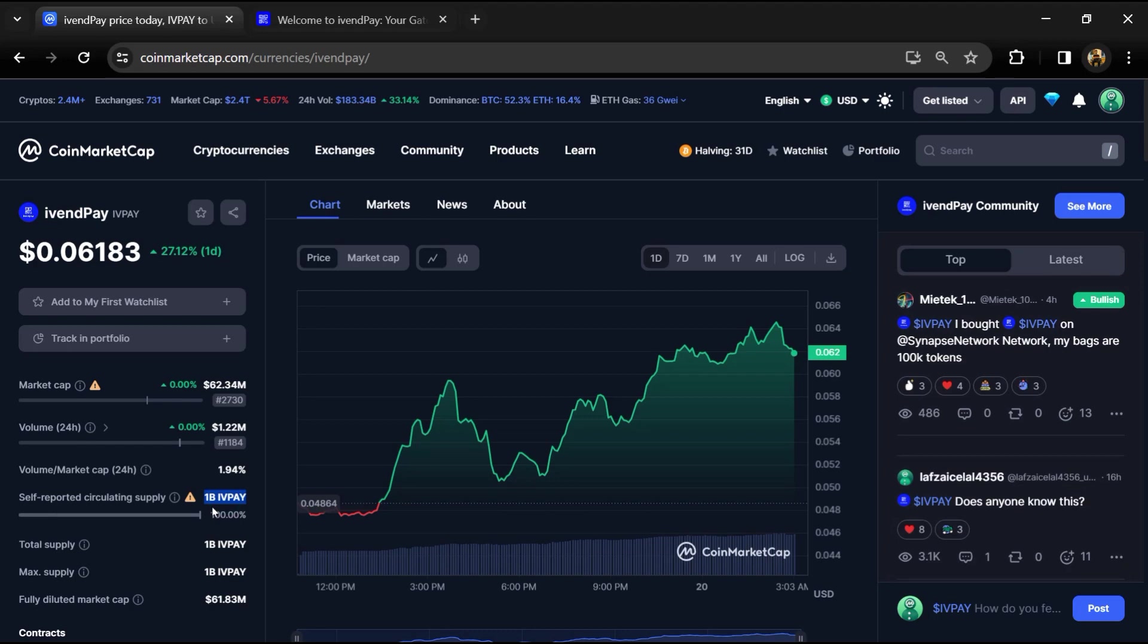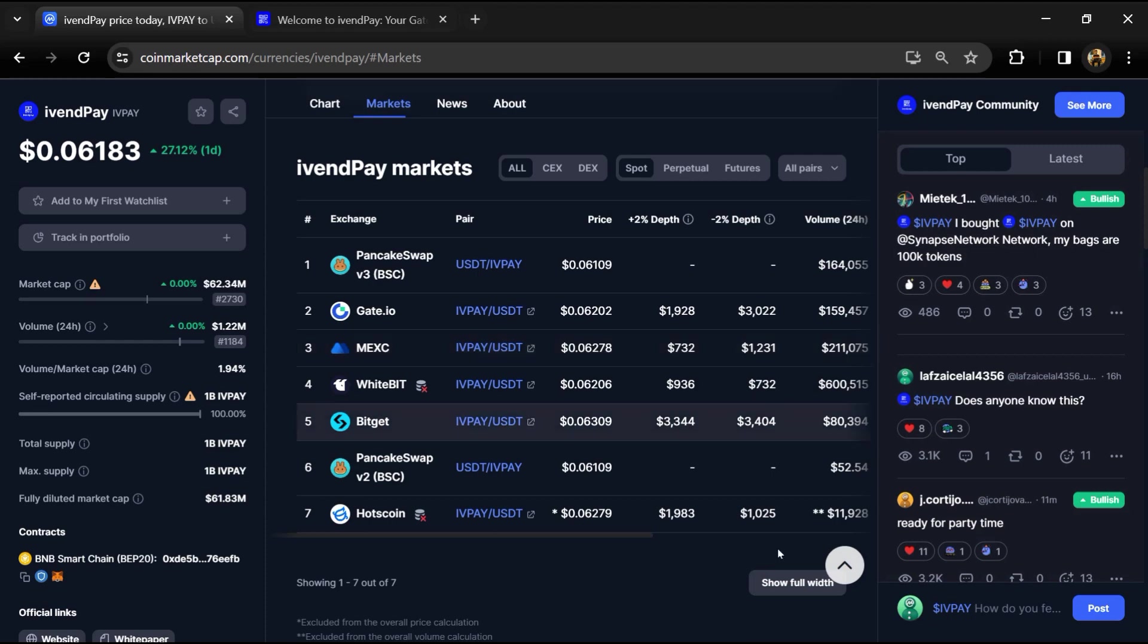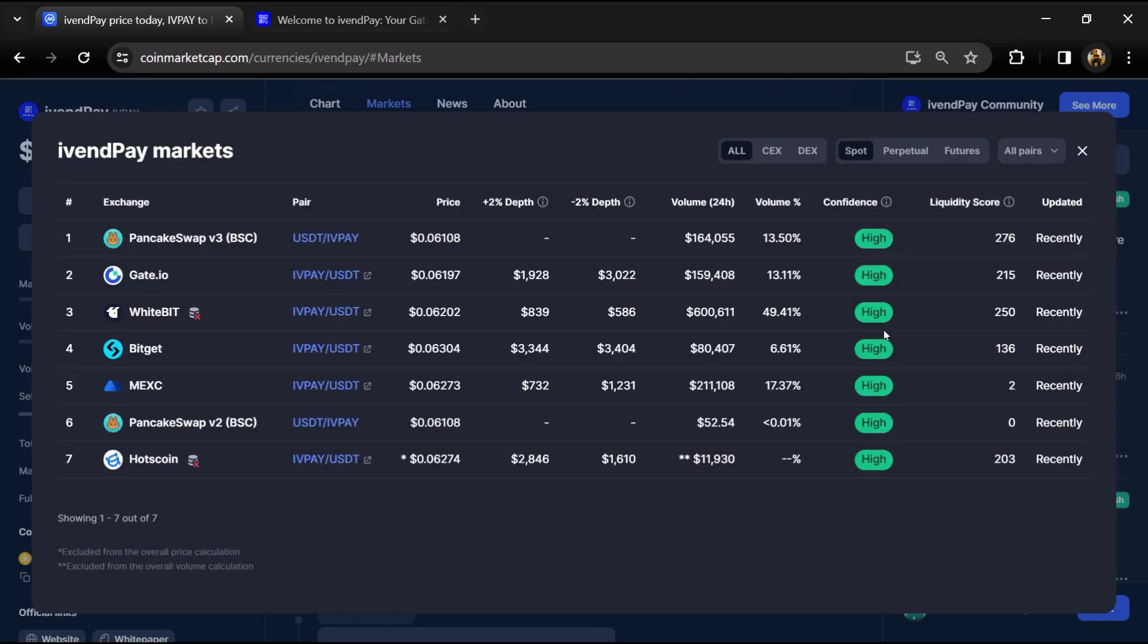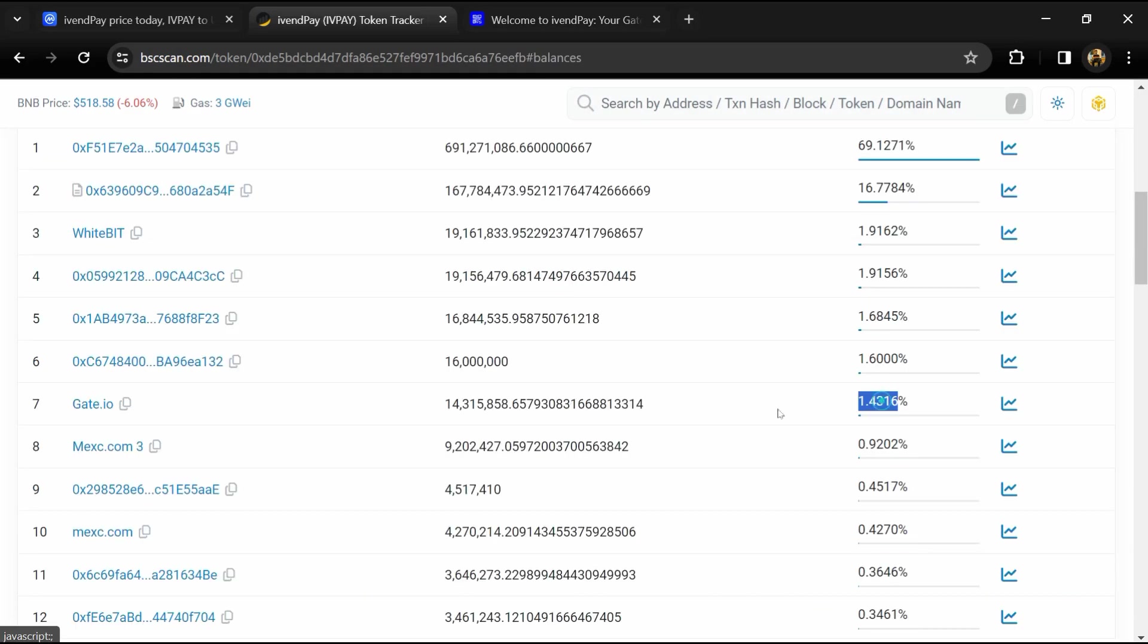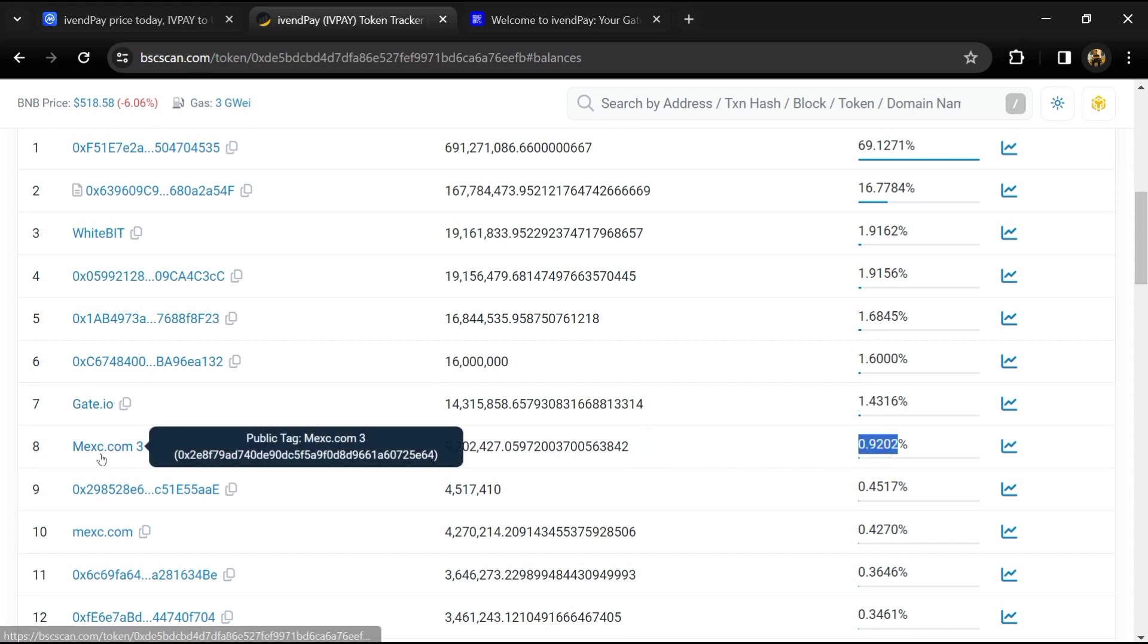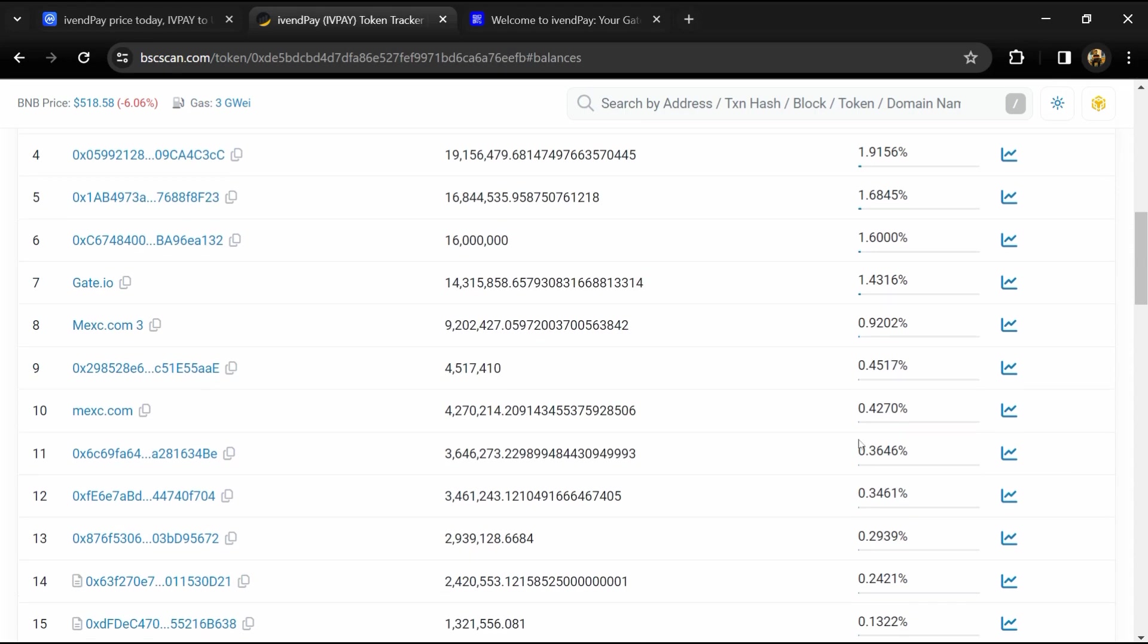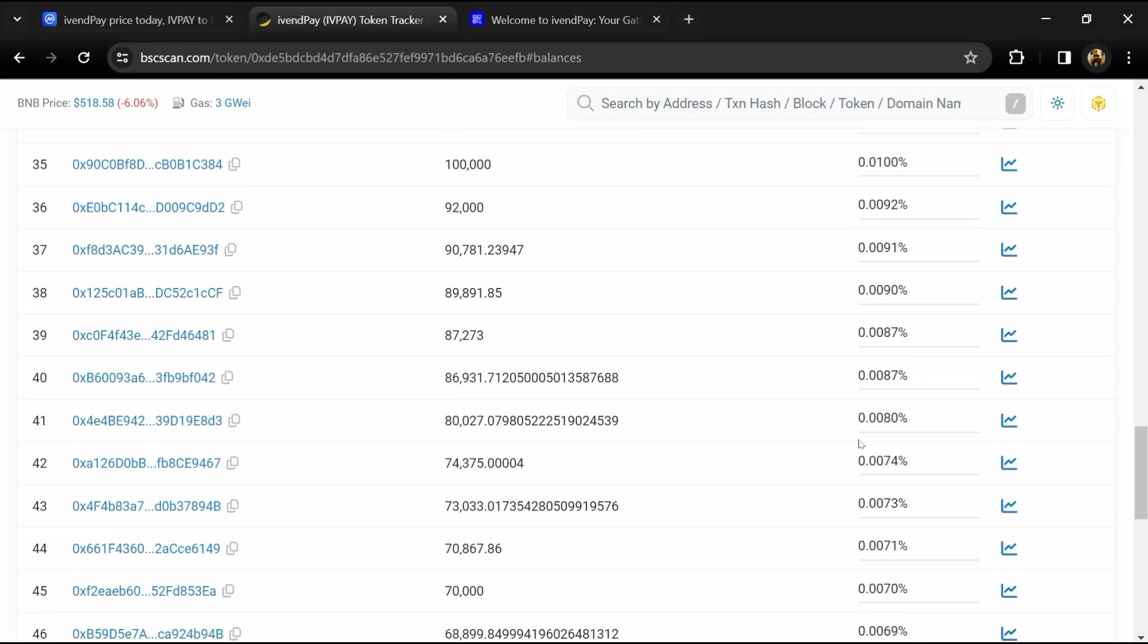iVentpay token is listed on popular exchanges like Gate.io, BitMart, MEXC, and other exchanges. 1.4% of iVentpay token is available on Gate.io exchange and 0.92% of iVentpay token is available on MEXC exchange.